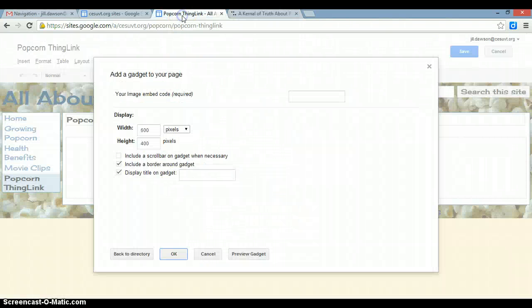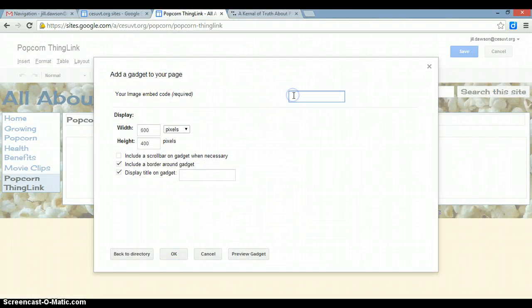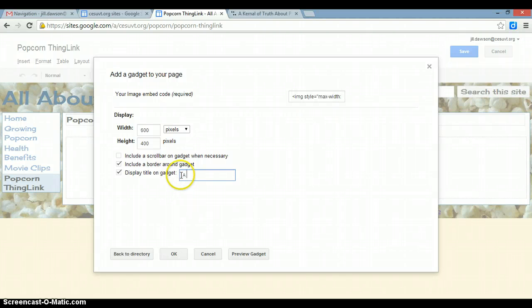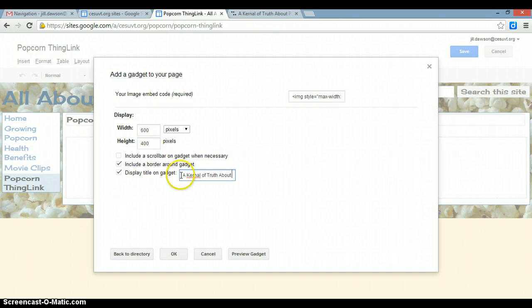Return to your Google site and paste the embed code where it says your embed code required. You can display a title on your gadget if you want to. Mine is called A Kernel of Truth About Popcorn.